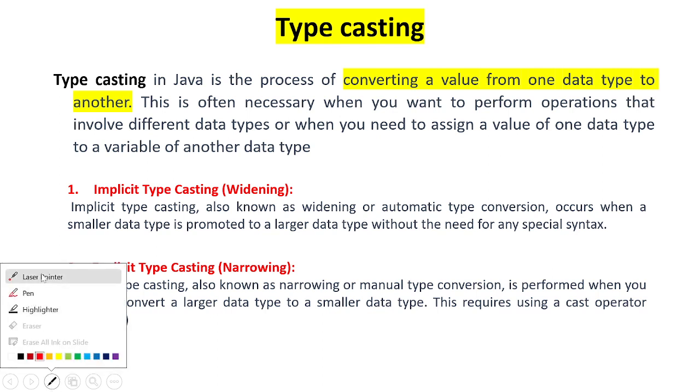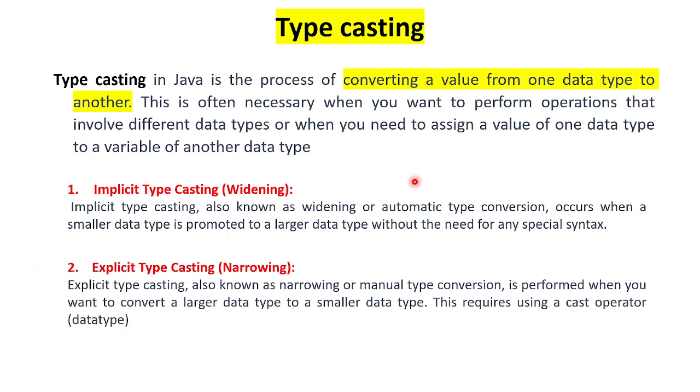For example, this is actually converting from smaller data type range to higher data type range without any extra special syntax required. It's like transferring from a small container to a large container, which is easy. But large container to small container is not easy.